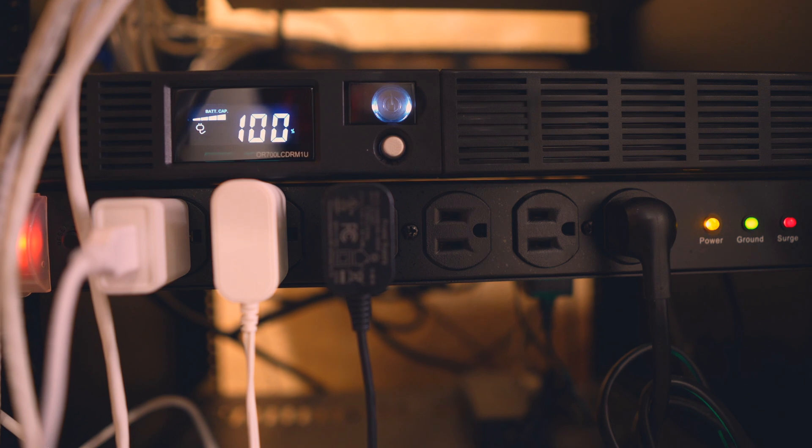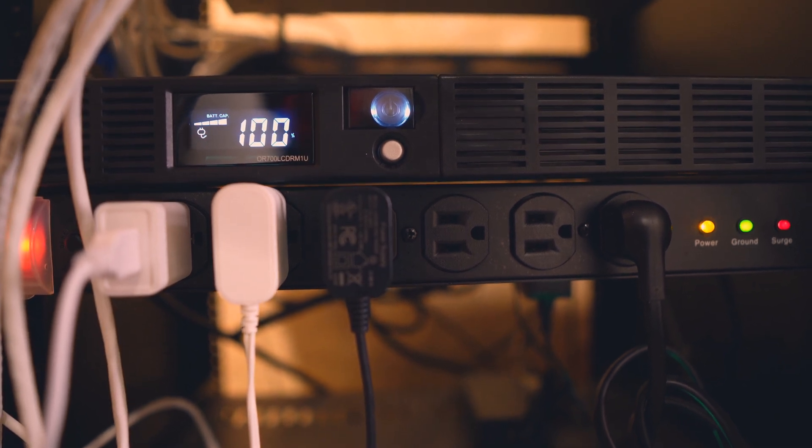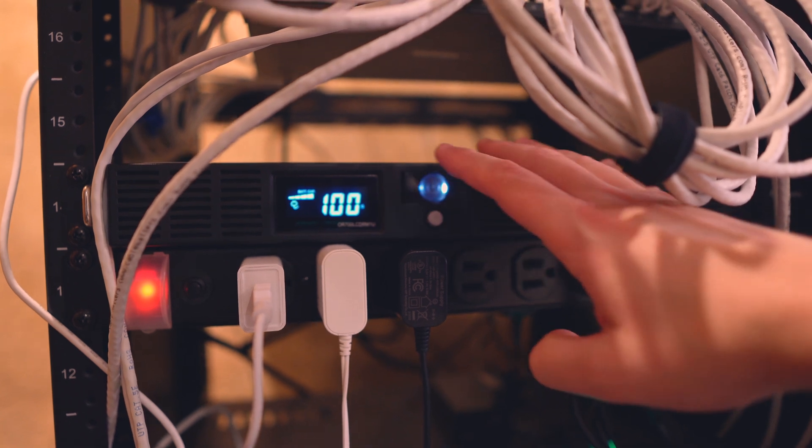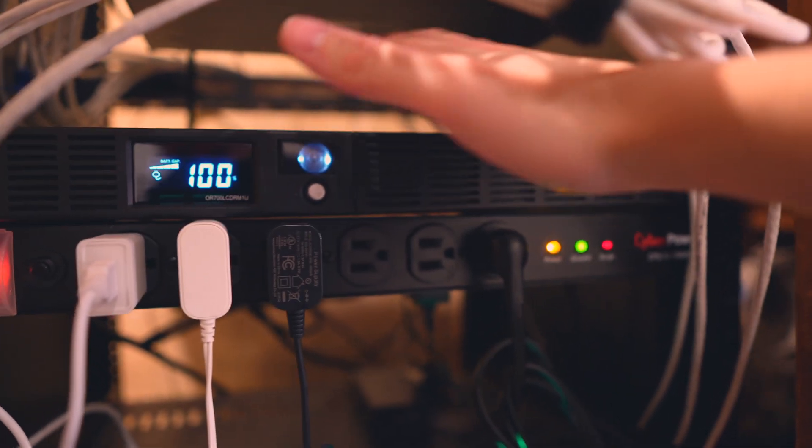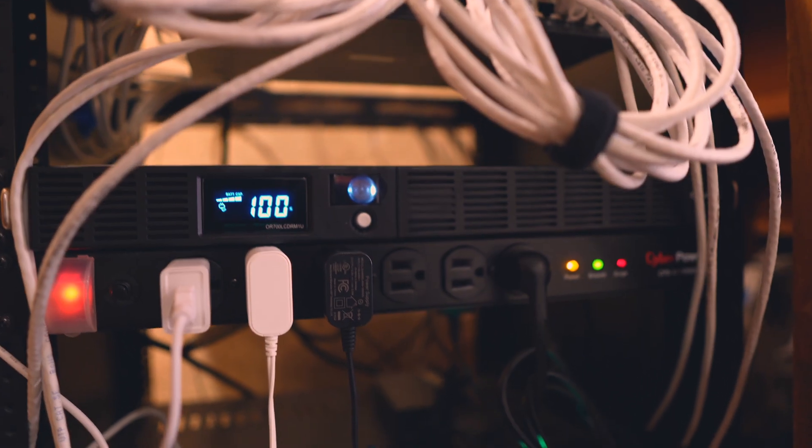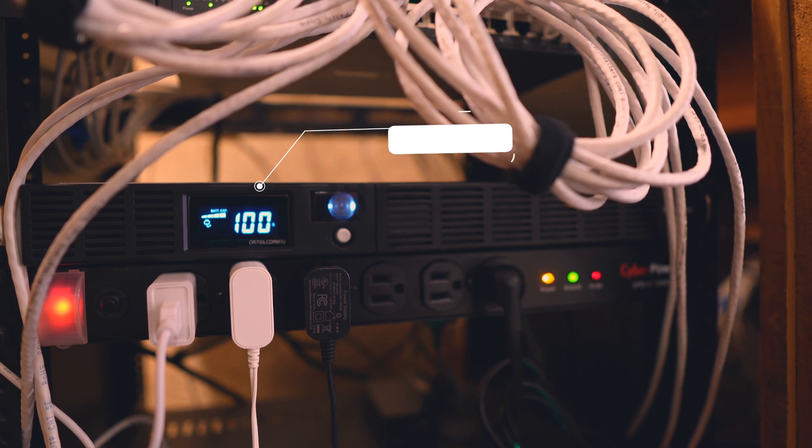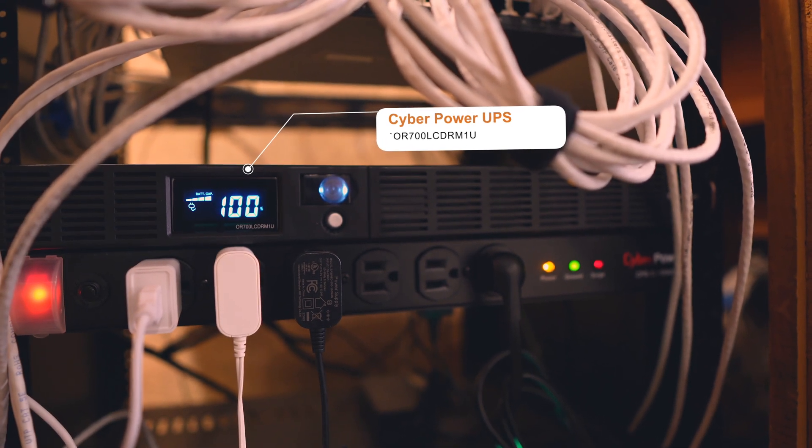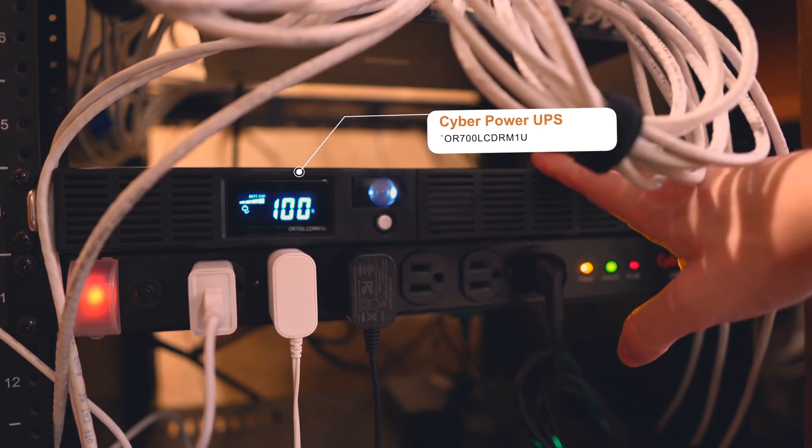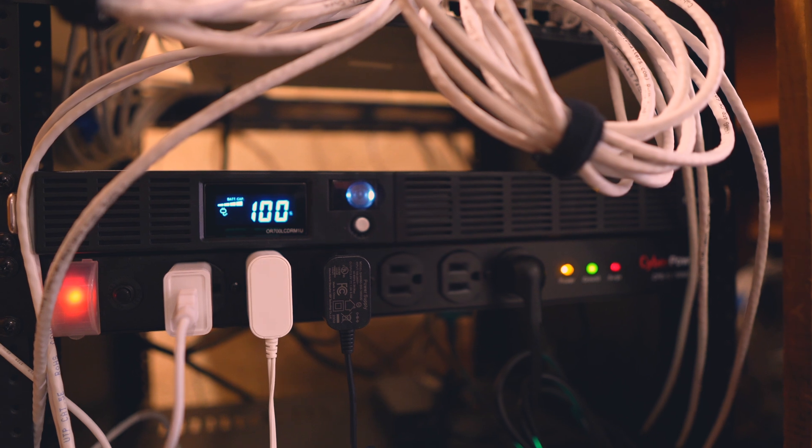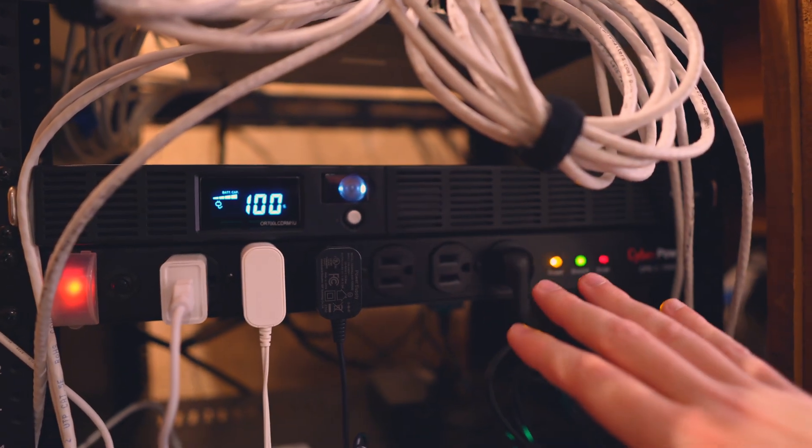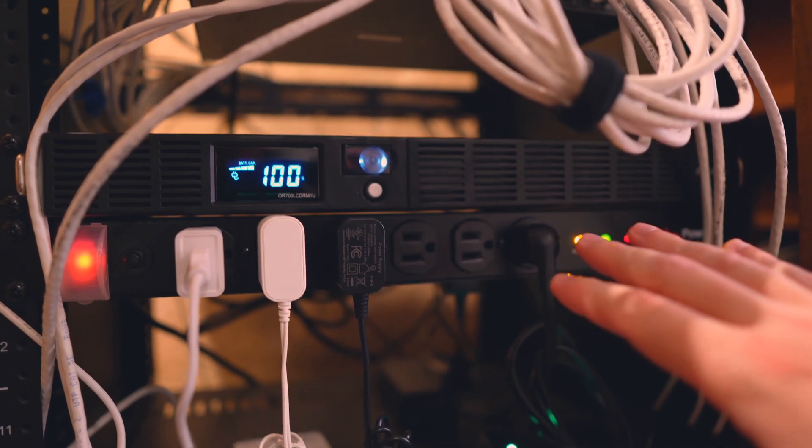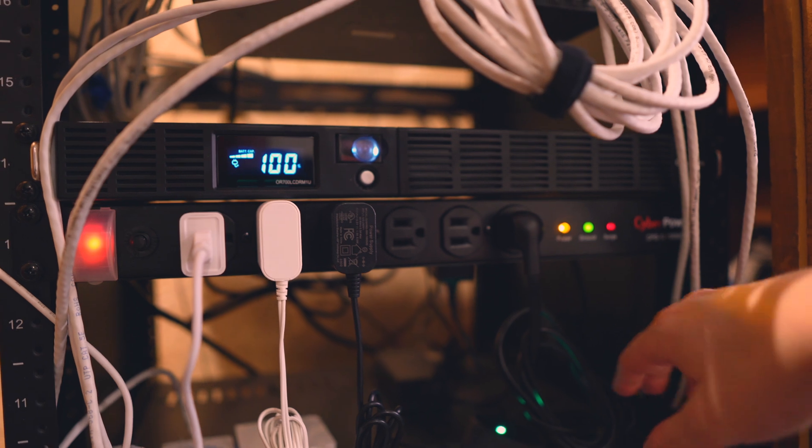The next component here is a CyberPower OR700 uninterruptible power supply. And what that means is it's just a gigantic battery. This has 700 volt amps of capacity, which essentially means it can run everything in this rack for probably an hour and a half in case there is a blackout. This also helps with brownouts, making sure none of the electronics here go out if there is a power surge or something like that. This guy's awesome. Just got it and it's been wonderful. We've had a couple of outages and it worked perfectly.